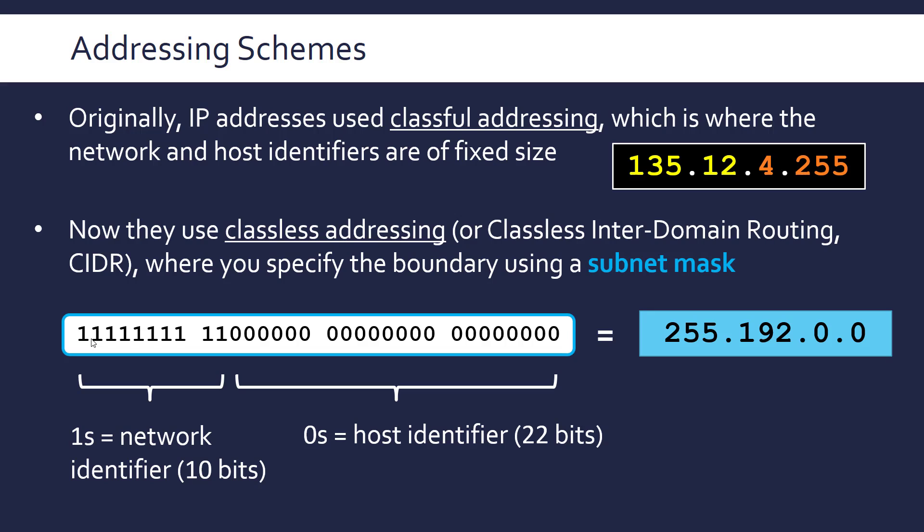So when we have all ones in a row this is the network ID. And then all zeros in a row is the host ID. And the number of these ones or zeros gives us the size of the network ID or the host ID. So we've got 10 ones here so the network ID is going to be 10 bits and the host ID is going to be 22 bits. Because we have 32 in total we can just subtract the network ID to get the host ID.